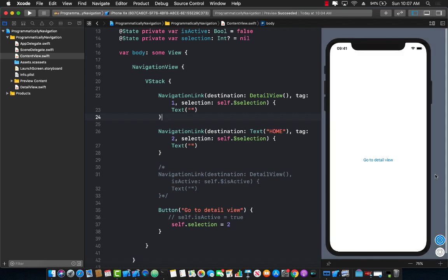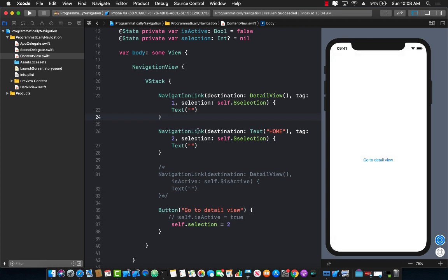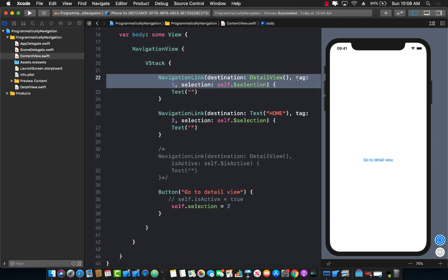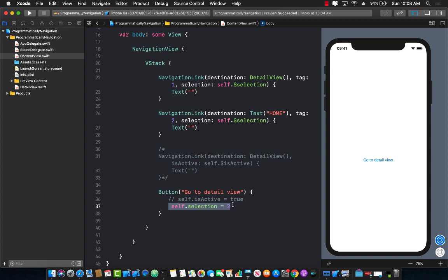Let me run this again — now I press the button and I go to the home screen instead of the detail view because it's based on the value of the tag. The tag values can also be an enum value or a string — that's perfectly fine. So whenever you set the selection to a particular tag value it's going to navigate to that particular link, giving you different destinations based on the tag. So now you have learned two different ways of using the navigation link in your SwiftUI applications.